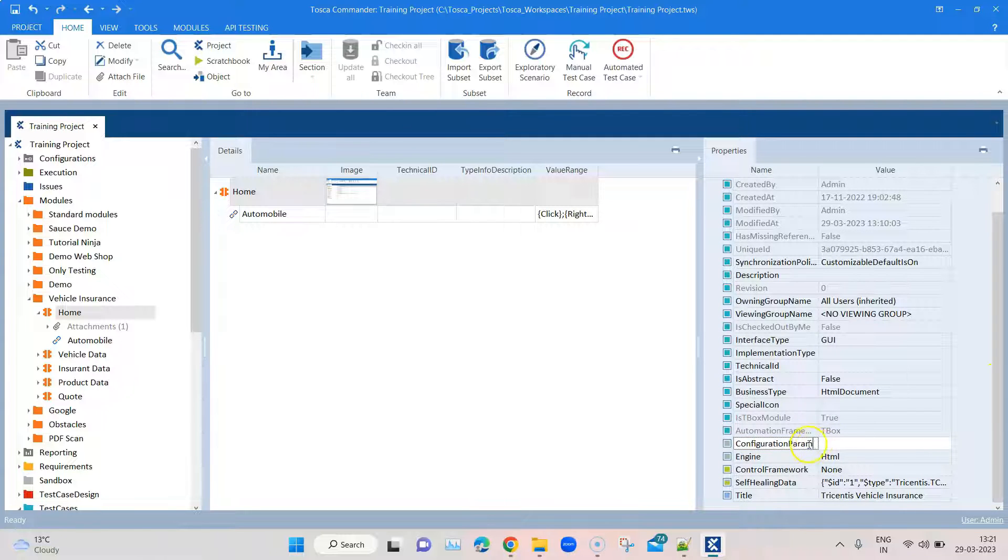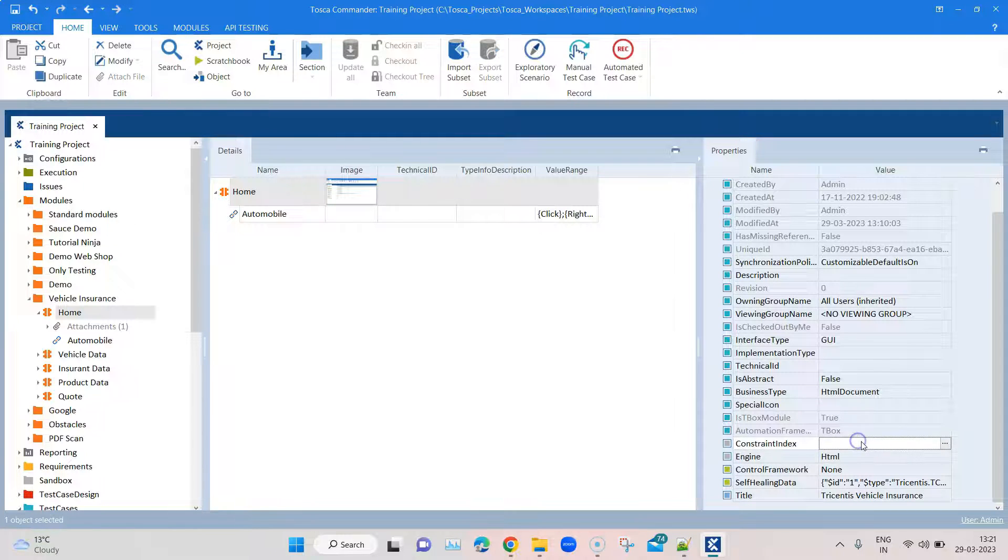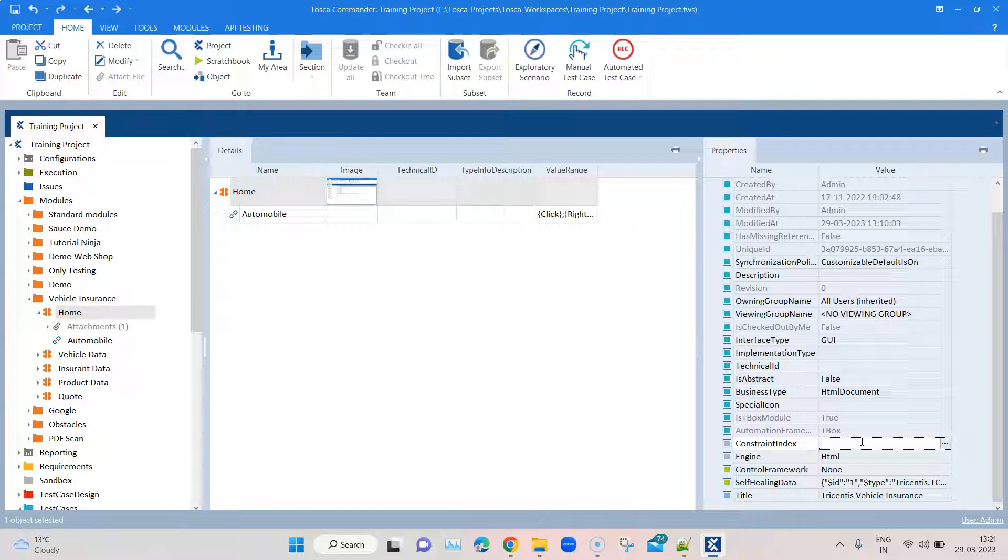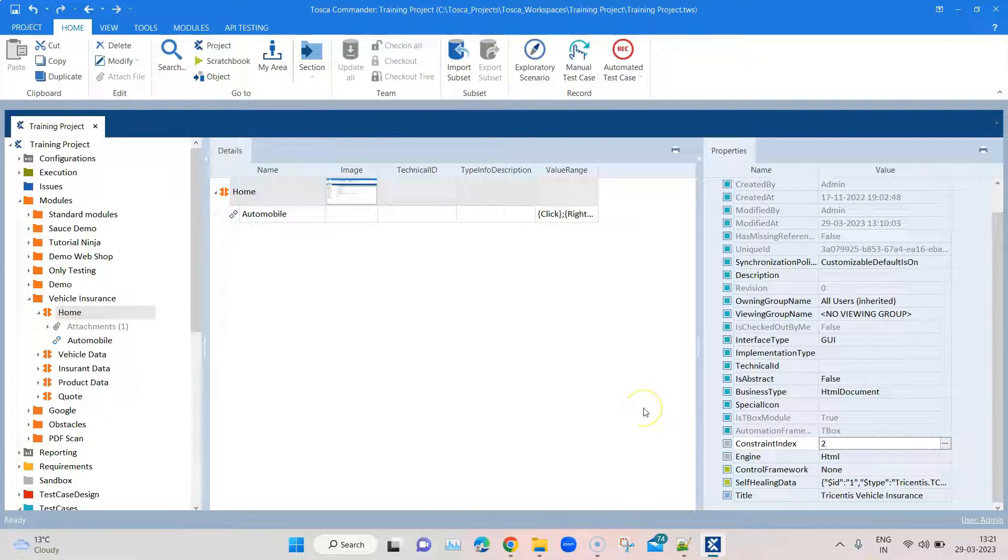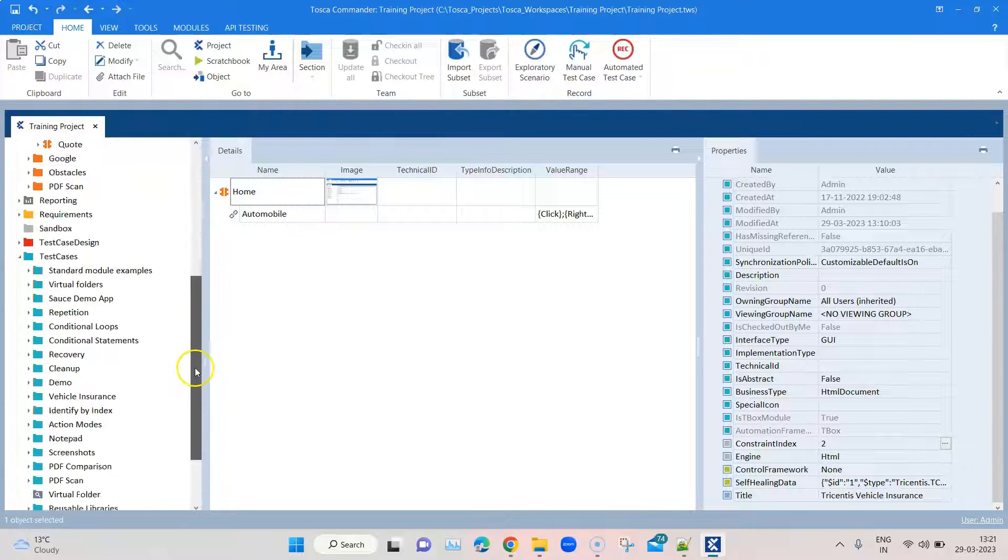So here the name you have to replace with constraint index, and in value you have to provide the value - basically on which page you want to perform this operation. If I say two, it's going to select the second tab. Let's go ahead and verify this quickly.